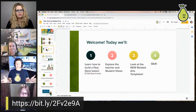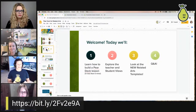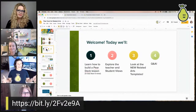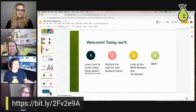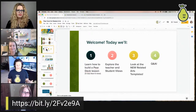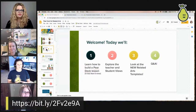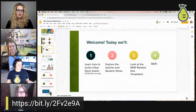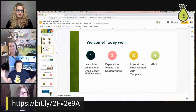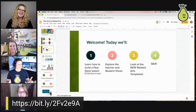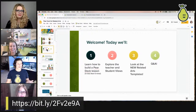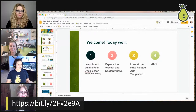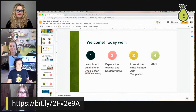We won't have everyone join as a student live tonight since there are about a thousand attendees, but there are some students already loaded. A bitly link is going out with the slides to follow along. We'll show the teacher and student views, look at the new related arts templates, and Twitter handles are in that bitly link — we'd love for you to follow us.